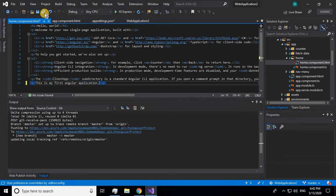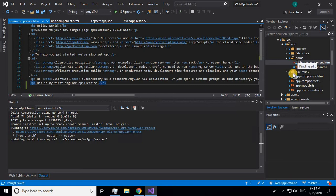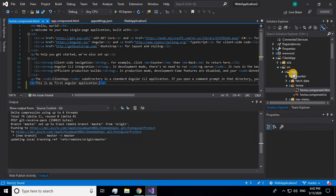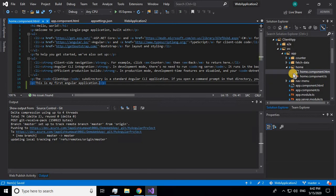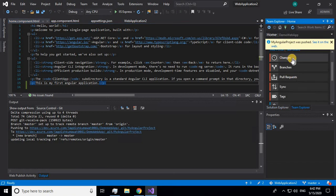When you save it, you'll see a red tick mark — that means the changes have not been pushed to the remote repository. To push these changes, go to Team Explorer and click on Changes. Whatever changes you made will be shown under the Changes tab.